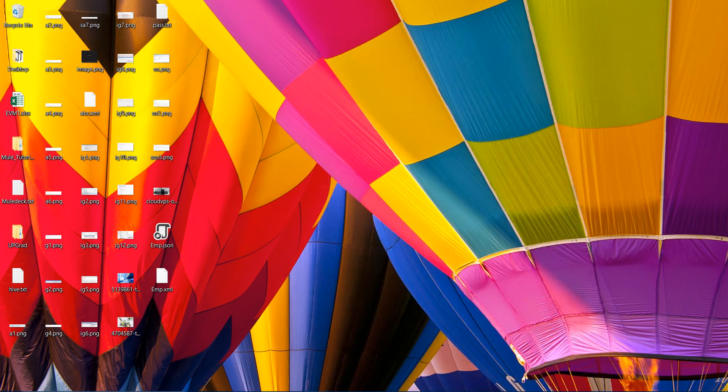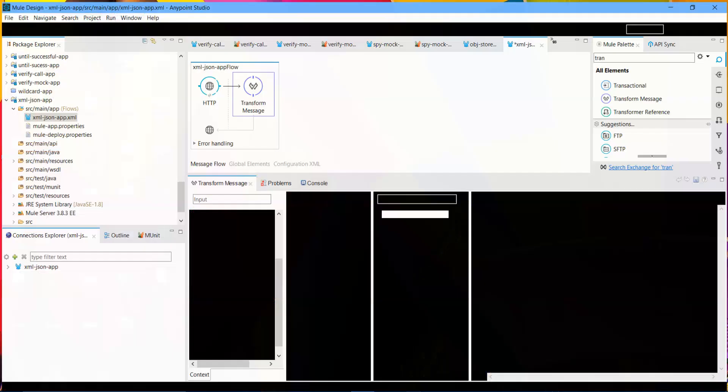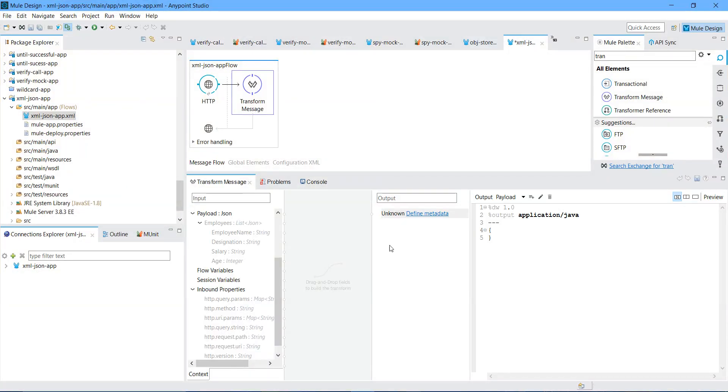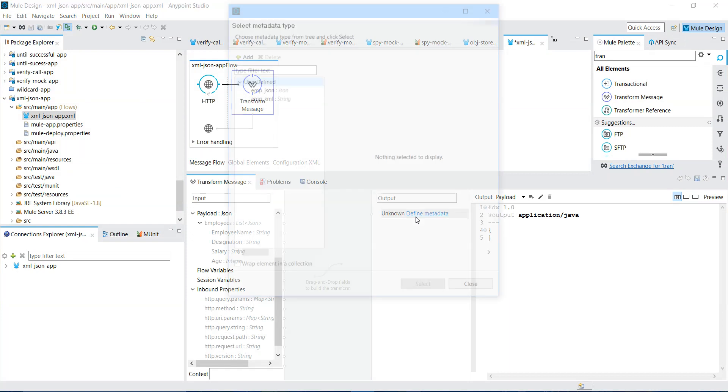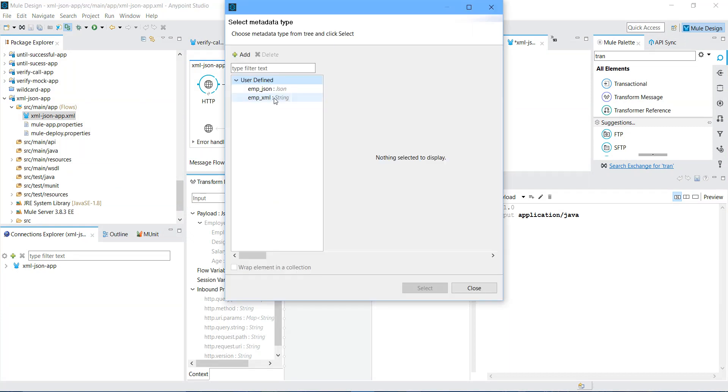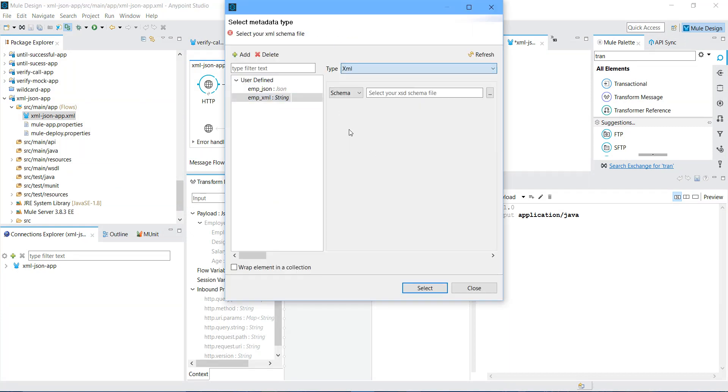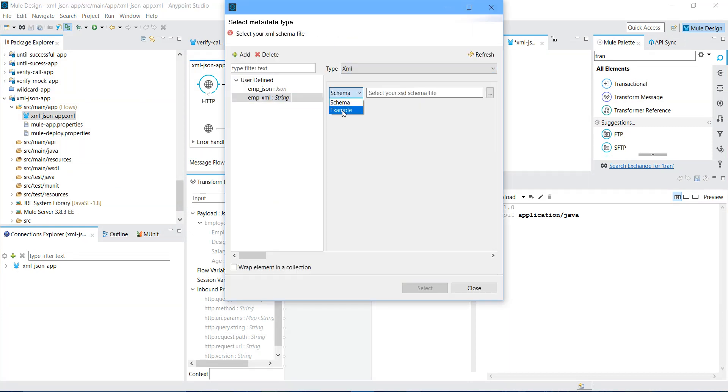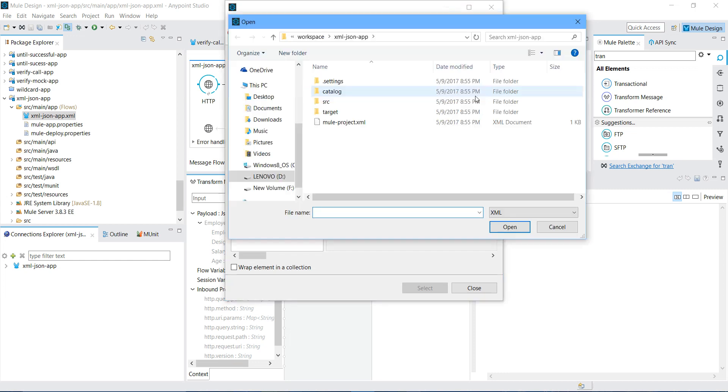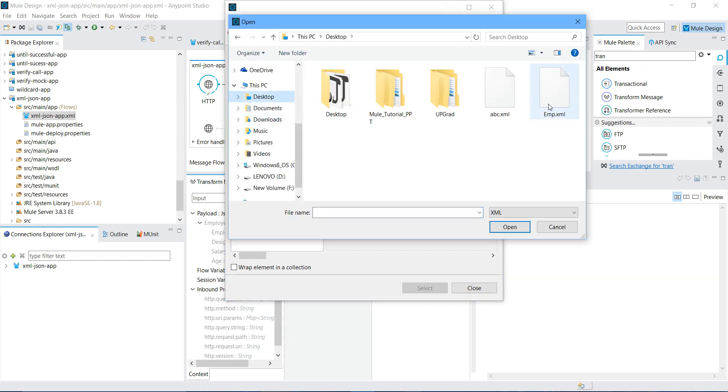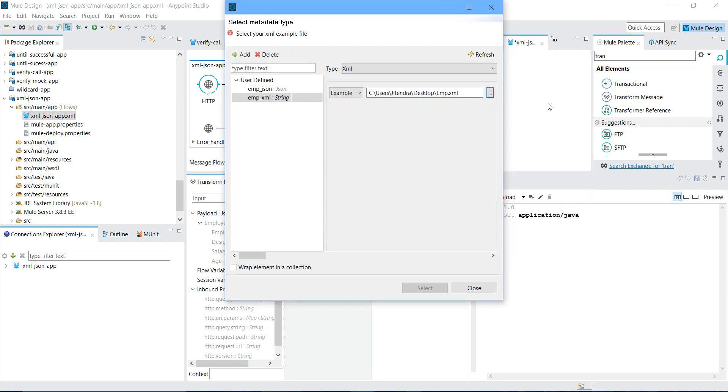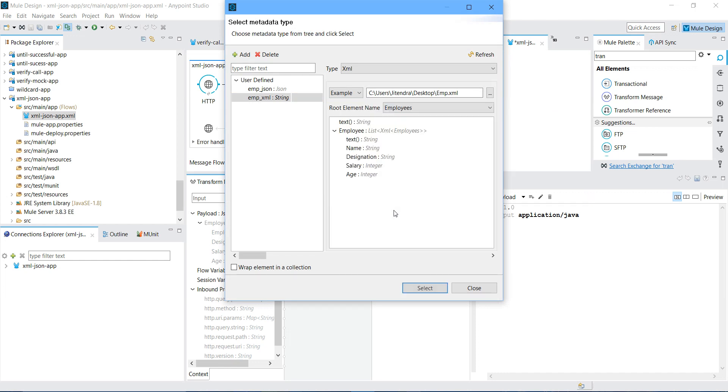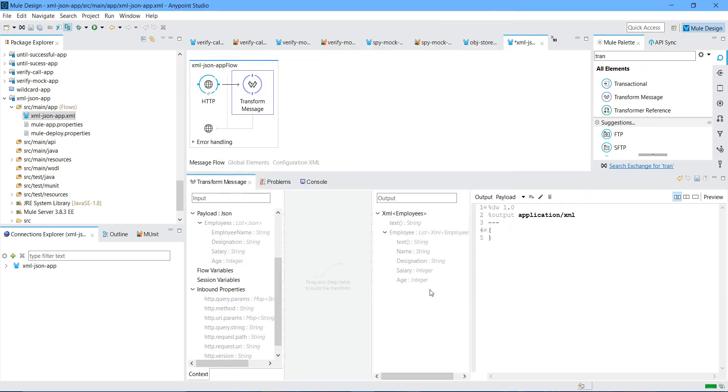I will say Define Metadata. Go to XML. I will select Type XML, Example. I will say employee XML. You can see the XML here. Now I will just select. We can see the XML. We will do the mapping.